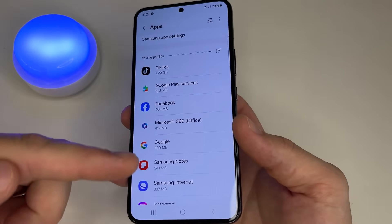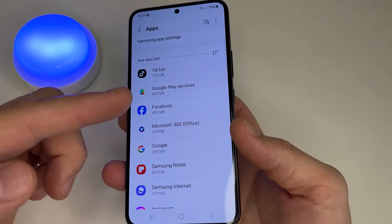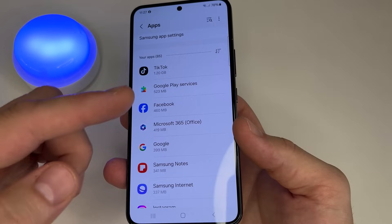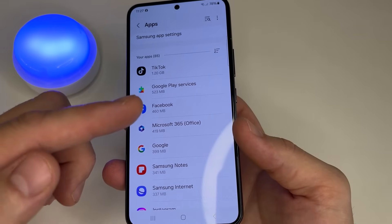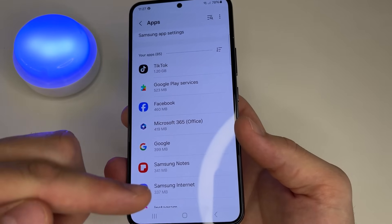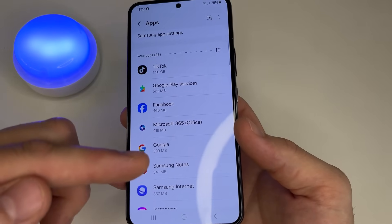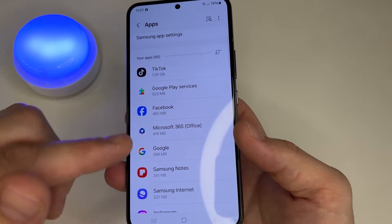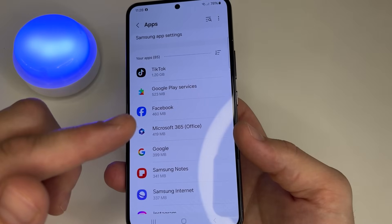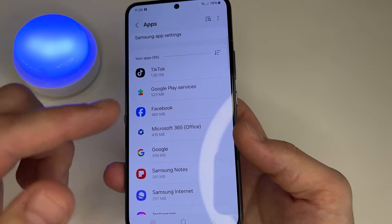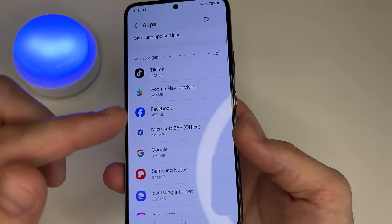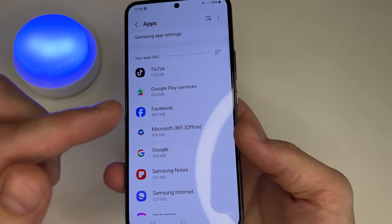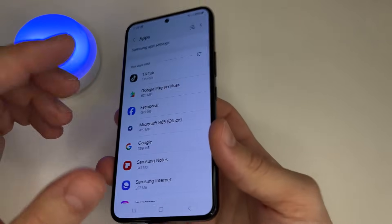Here we see a list of applications sorted by the space they occupy on the phone's memory. These apps don't take up much memory on my phone because I only use it for filming YouTube videos. On your phone these apps will probably take up more storage. First of all, to free up memory you should clear out junk files from the applications at the top of this list.